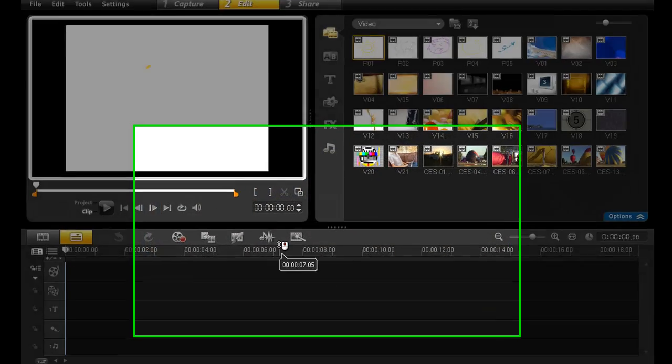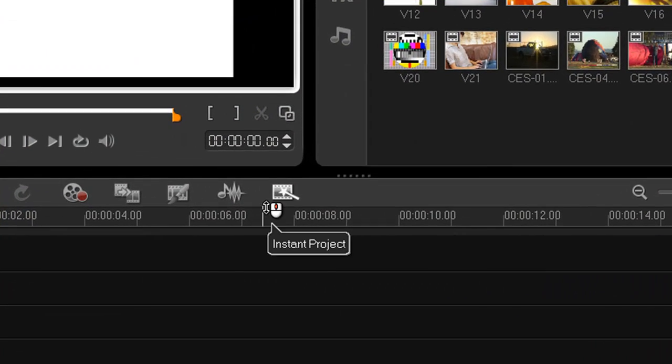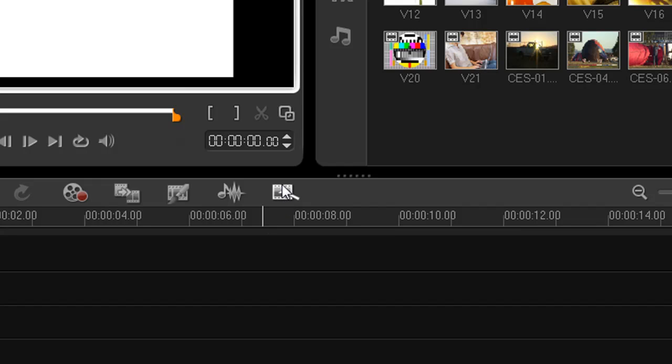In the bar along the top of the timeline here, you'll notice a new icon towards the middle. It looks like a film strip with a magic wand on it. That's the Instant Project Creator icon. Click on it to launch the Instant Project Wizard.